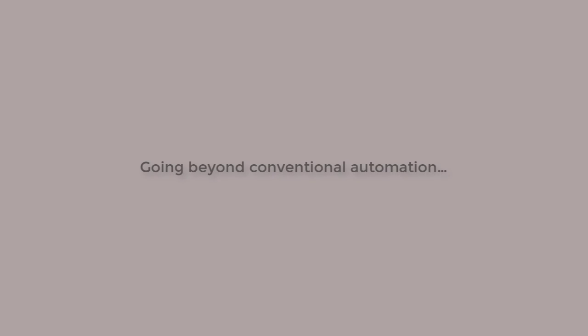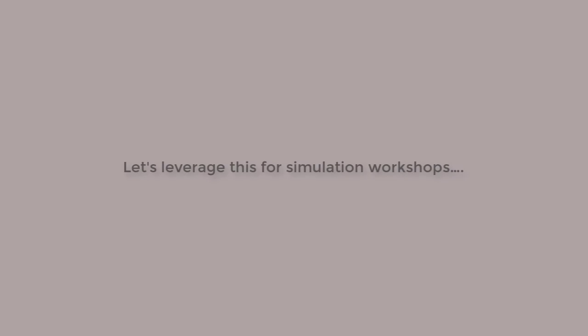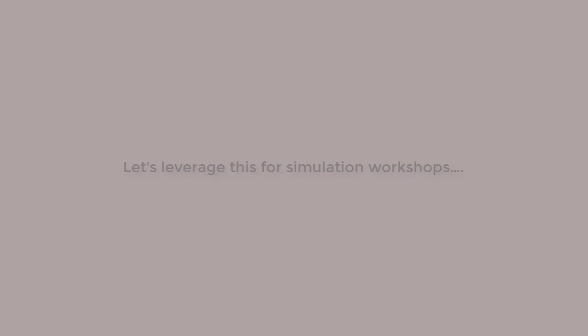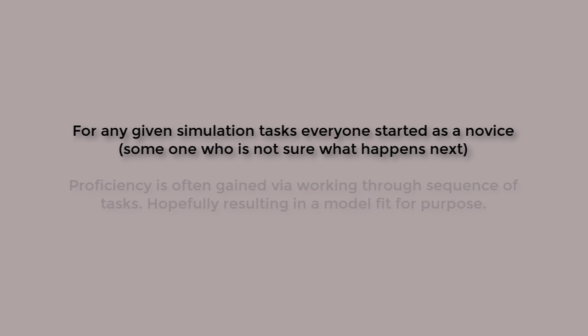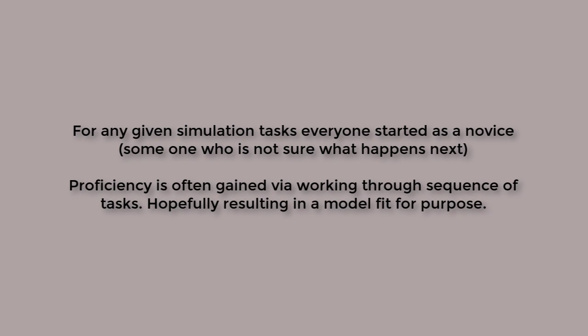Let's go beyond conventional automation. For any given simulation task, everyone was once a novice. Somebody who doesn't quite know what's going to happen next might not have the relevant information available to answer the questions the tool is pestering you for. Gaining proficiency in simulation tools is inevitably a sequence of tests through which a model fit for some purpose might emerge.